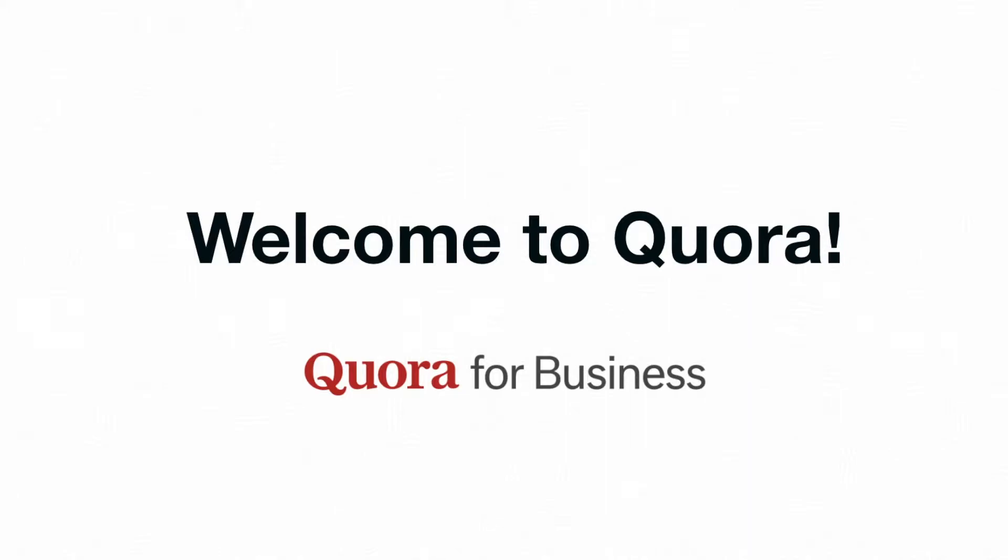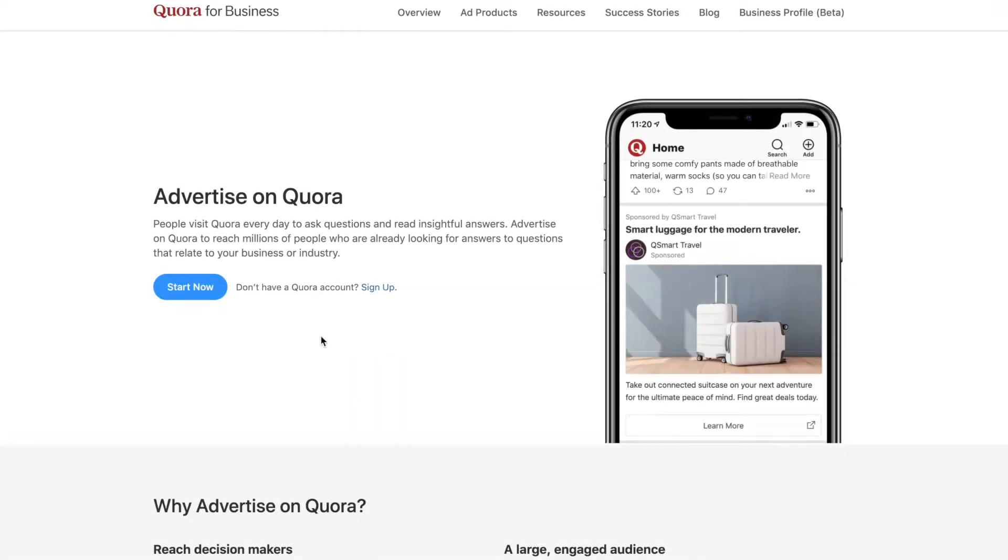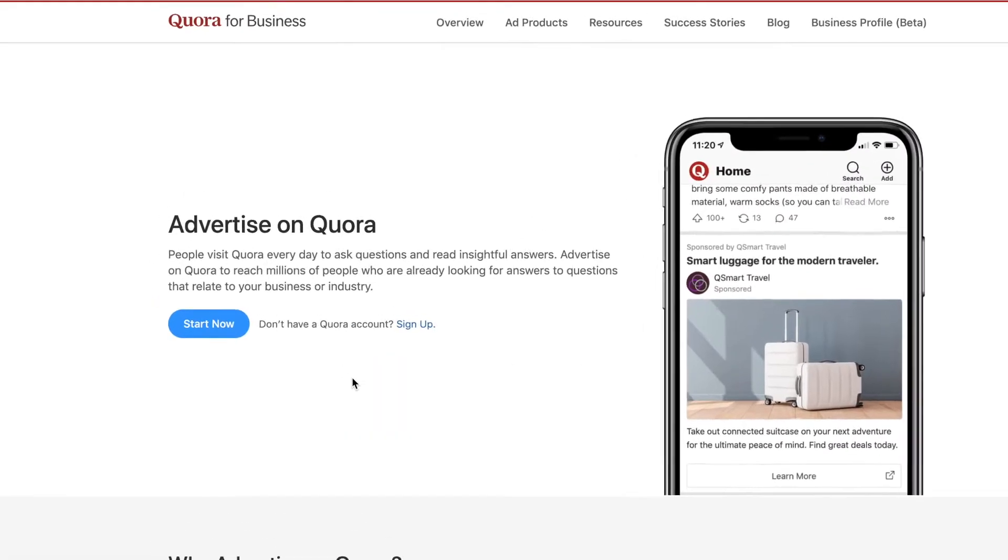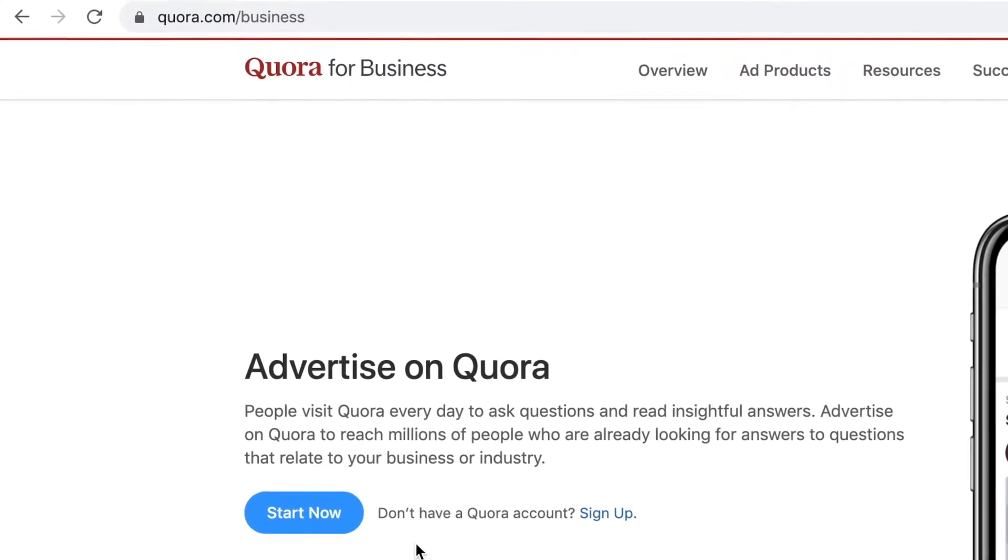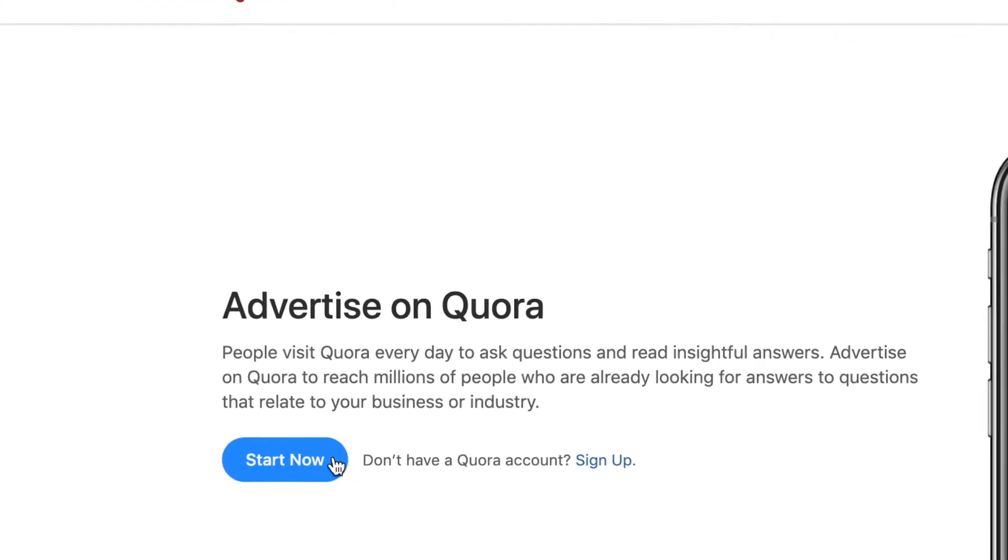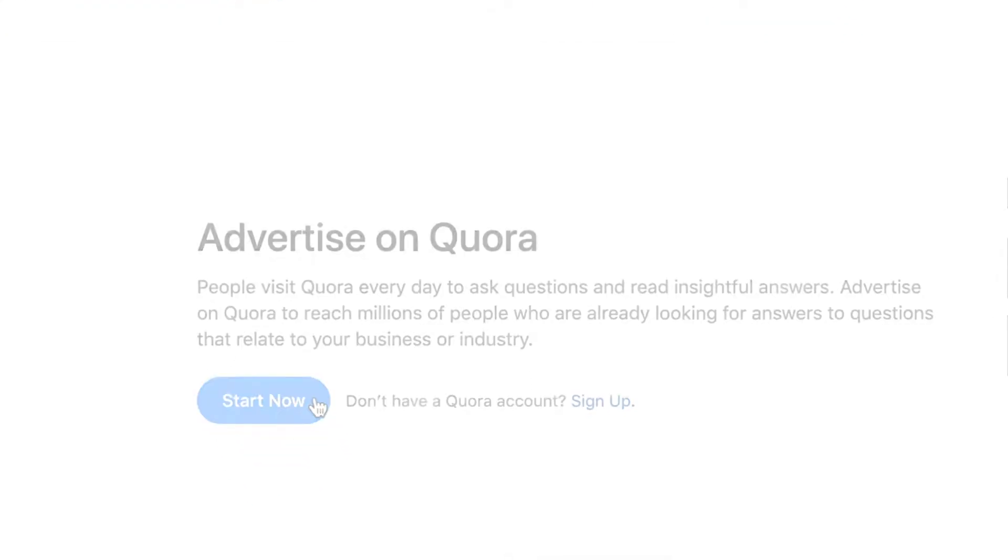Welcome to Quora! In this video, we'll cover how you can get your business started by creating your own ads manager account. The process is simple. First, visit quora.com/business and click start now to begin.